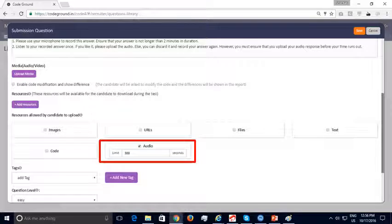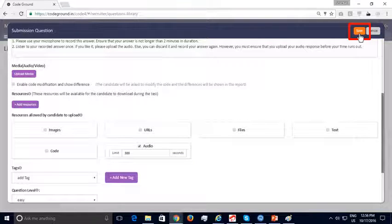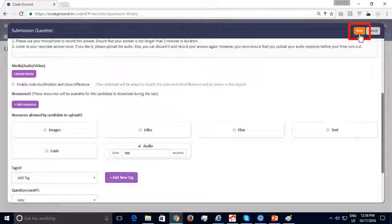We can now save the submission question. The added submission question shows up here as expected.